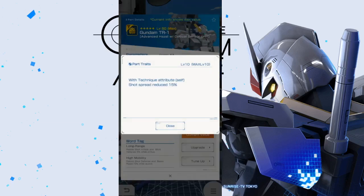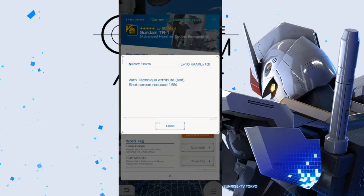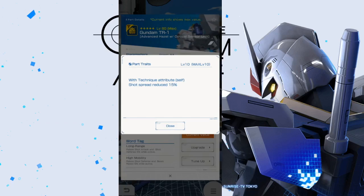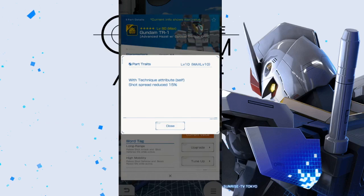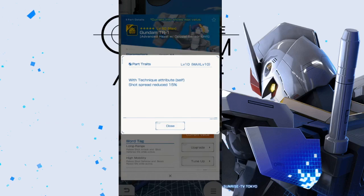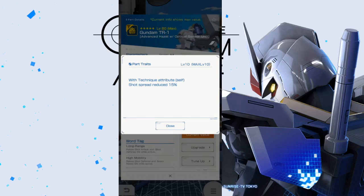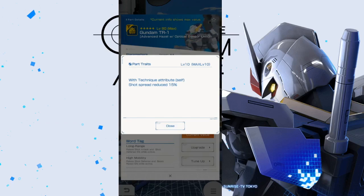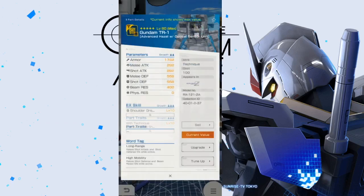Now, take a look at the parts trait. We got with technique attribute, shot spread reduced 15%. Yeah, it's not good. It'd be better if it was Vulcans, or if it was like maybe even long or mid-range attack power increase. That would be really good, but a shot spread reduced by 15%, I don't think is that amazing.